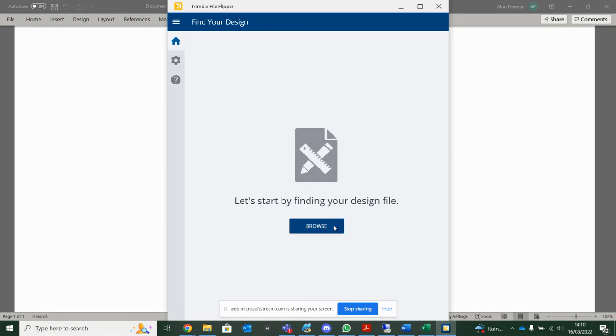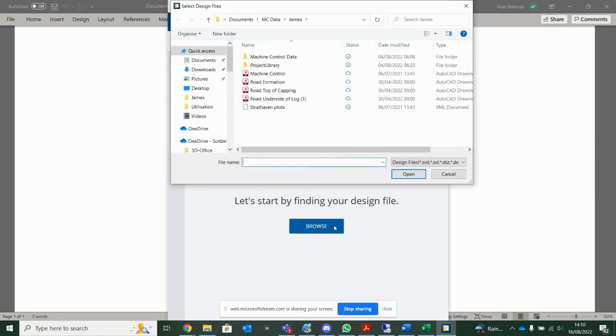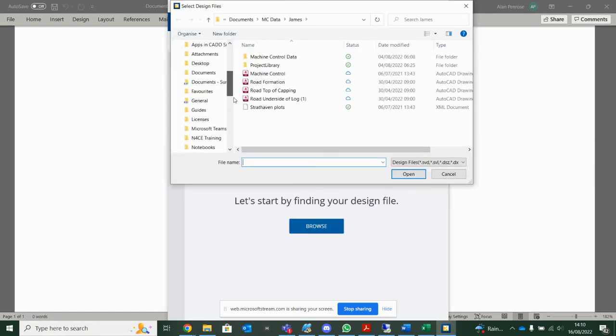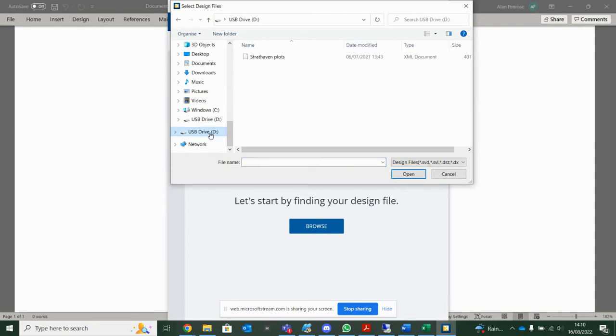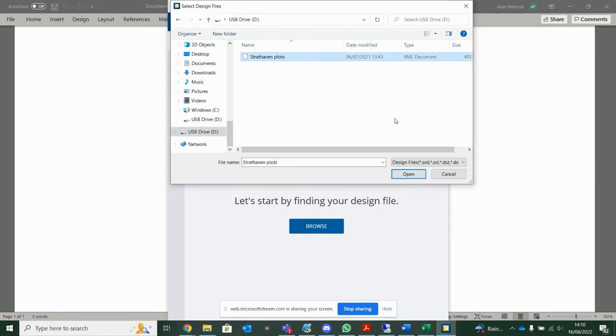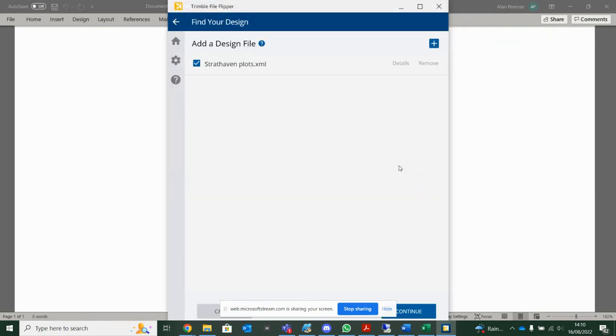So first thing, if we go to Browse and go and find some data. I have a file on my D drive, my USB stick. So notice I currently have no other folders on my USB stick. So I'm going to choose my model, my XML document, that holds that triangulated layer.